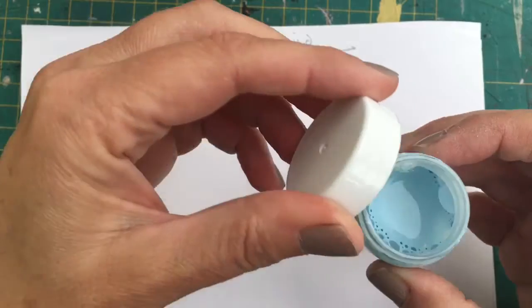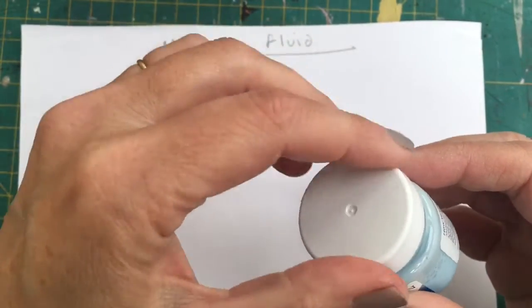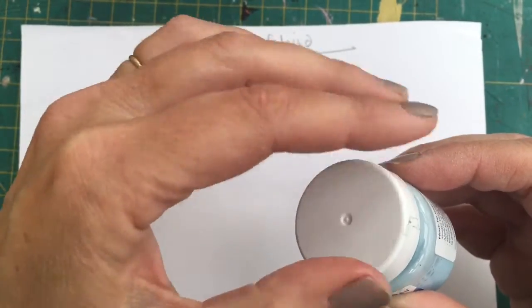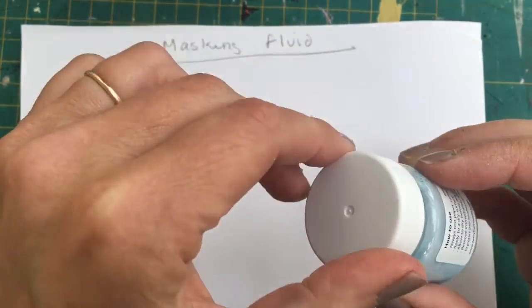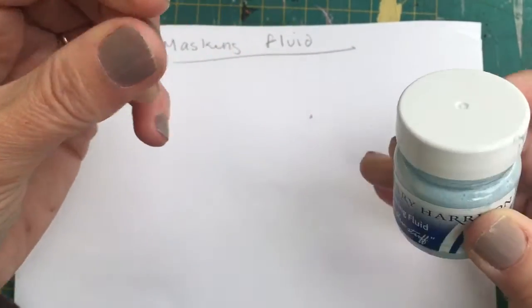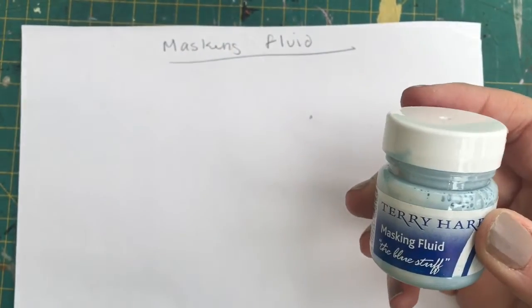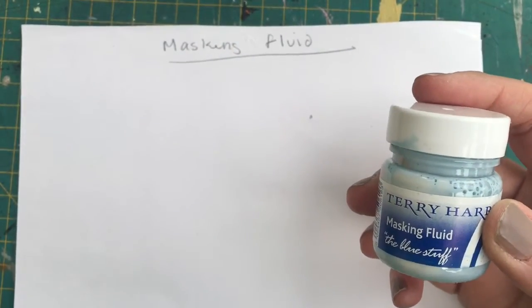So it's a liquid form. You can see that there. You need to replace the lid as soon as you finish using it. Don't leave it exposed, because if it becomes exposed, it starts to go hard.